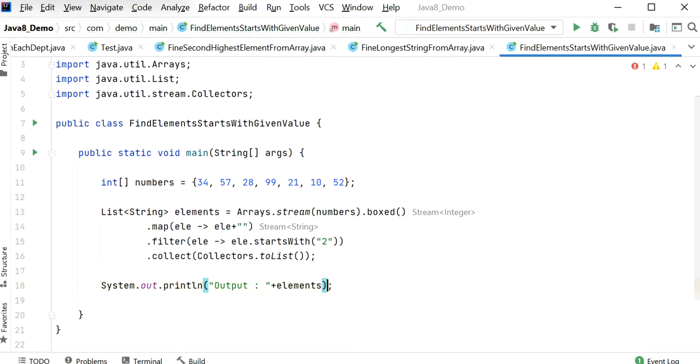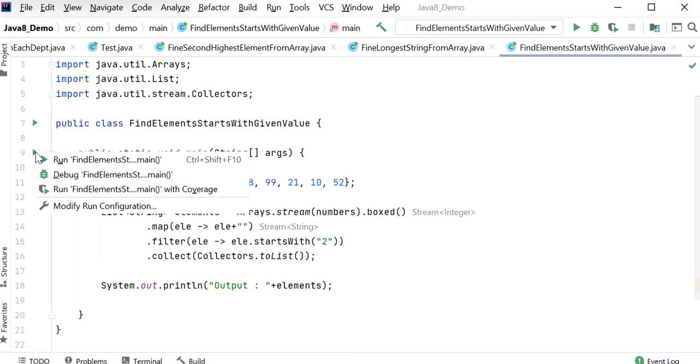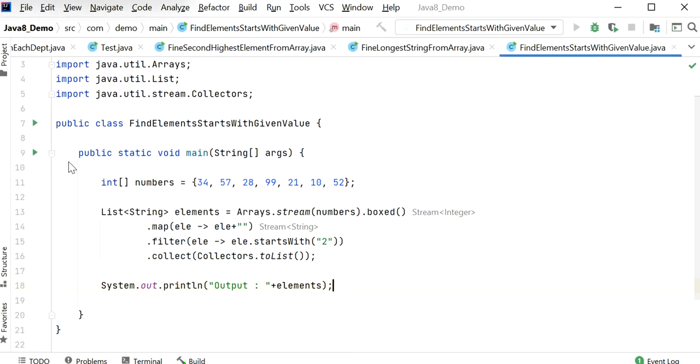Okay, let's run this application and we'll check the output. We need to find the elements which value starts with 2.